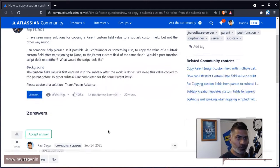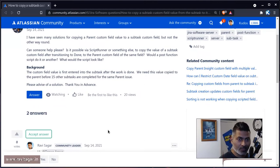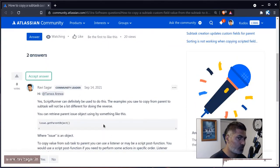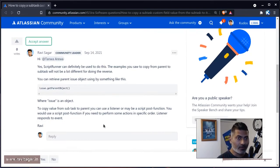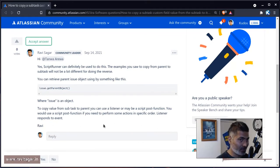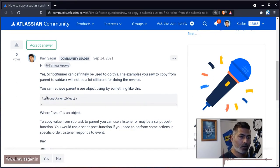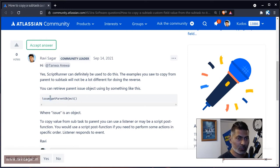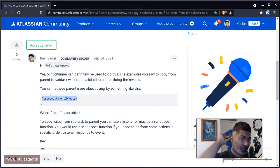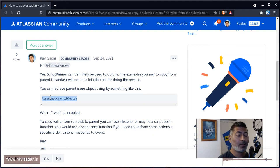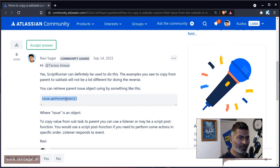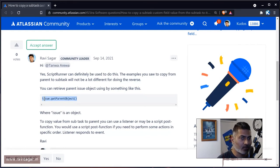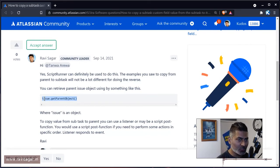You just need to basically find the parent issue object. And there is a method, fortunately, for doing this. For example, if you are working on an issue and if that particular issue is a subtask, then you can actually retrieve the parent issue using something like get parent object. And of course, issue here is the actual issue object.